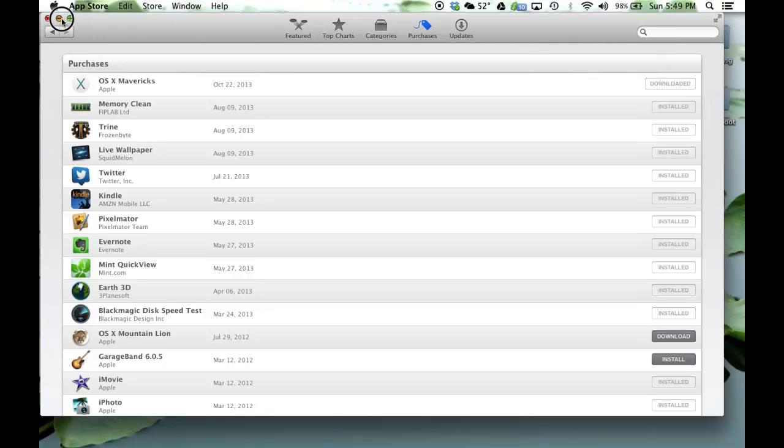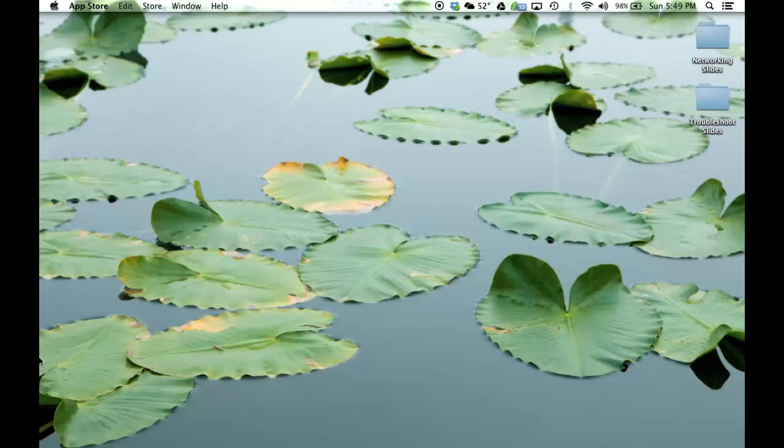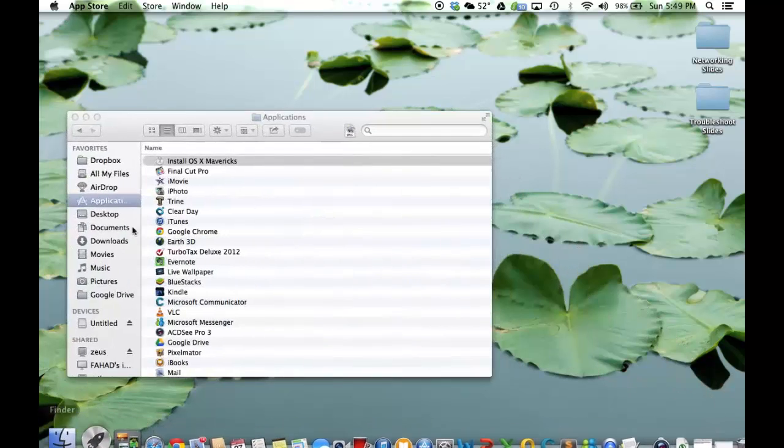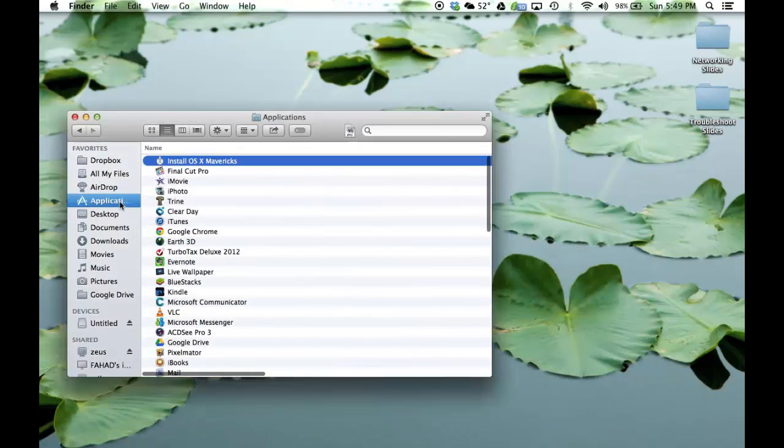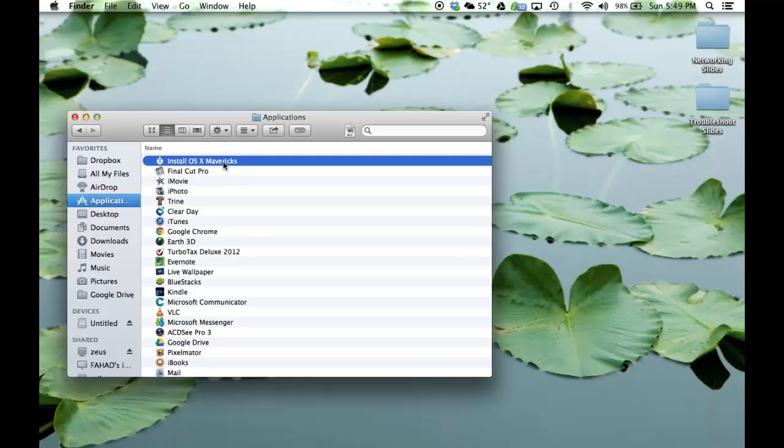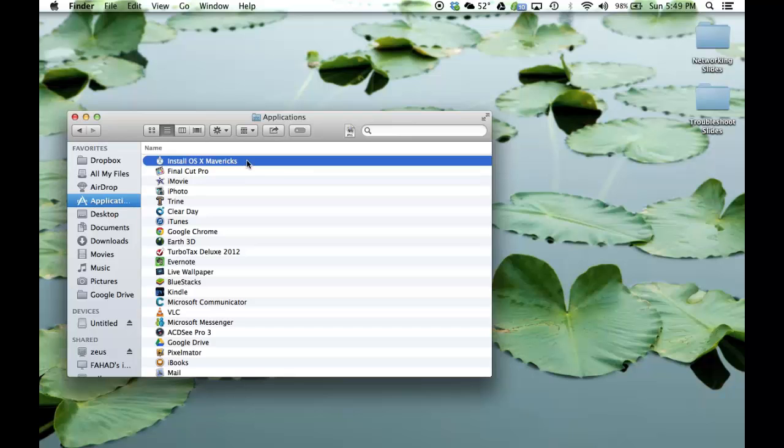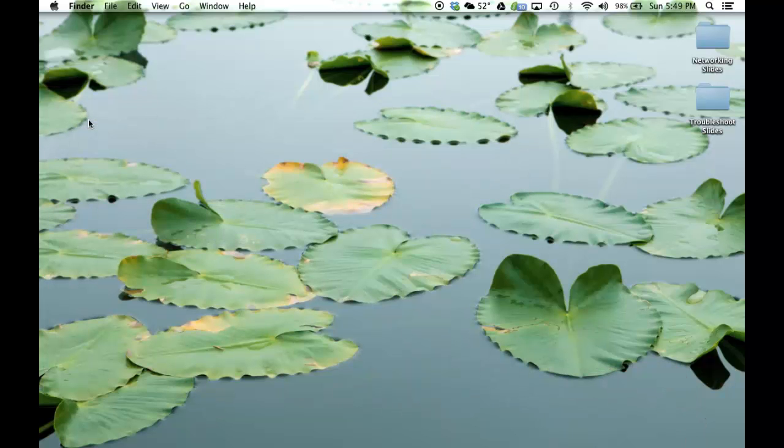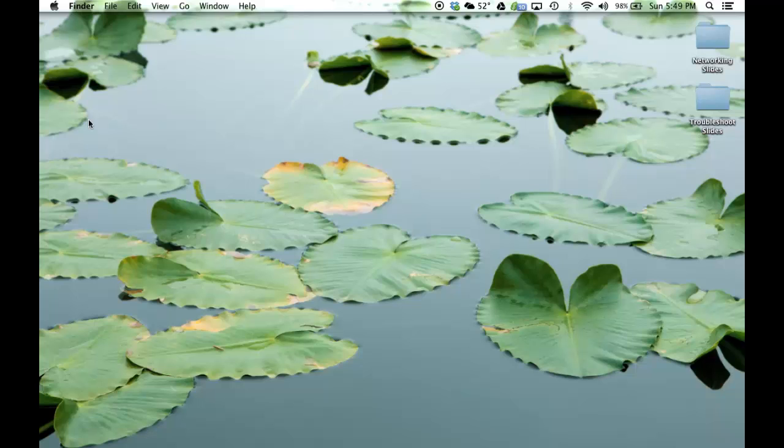Now once this file downloads, what happens is it goes to your Applications folder. And you're going to see the Install OS X Mavericks Installer. And you can leave this right here. The next step is you can actually go ahead and plug in your USB flash drive into your Mac. And make sure your USB flash drive is at least 8GB in size.